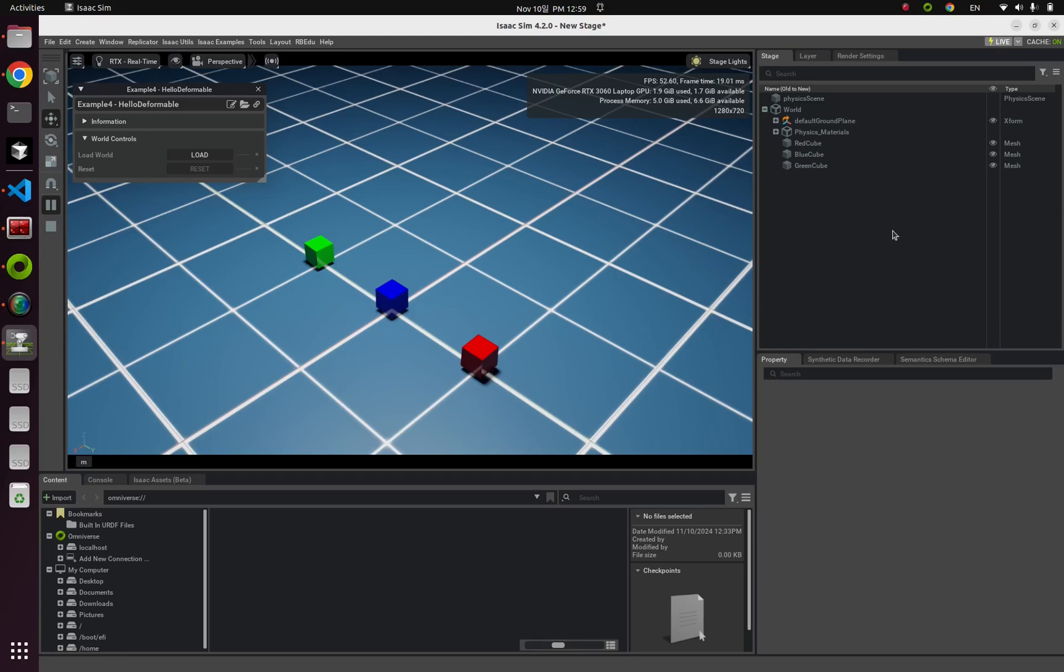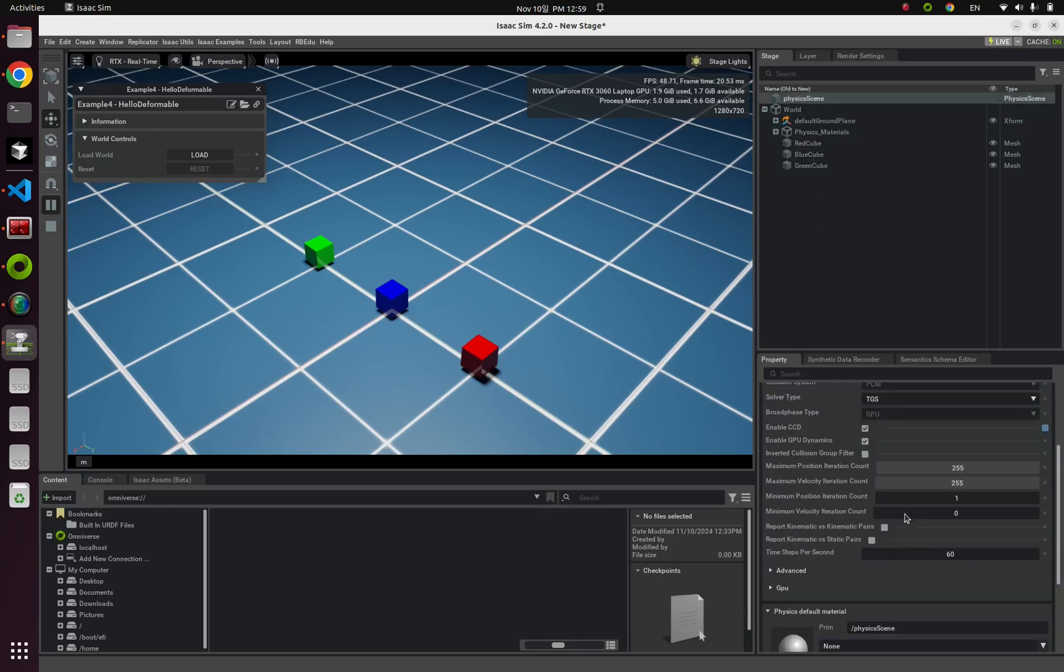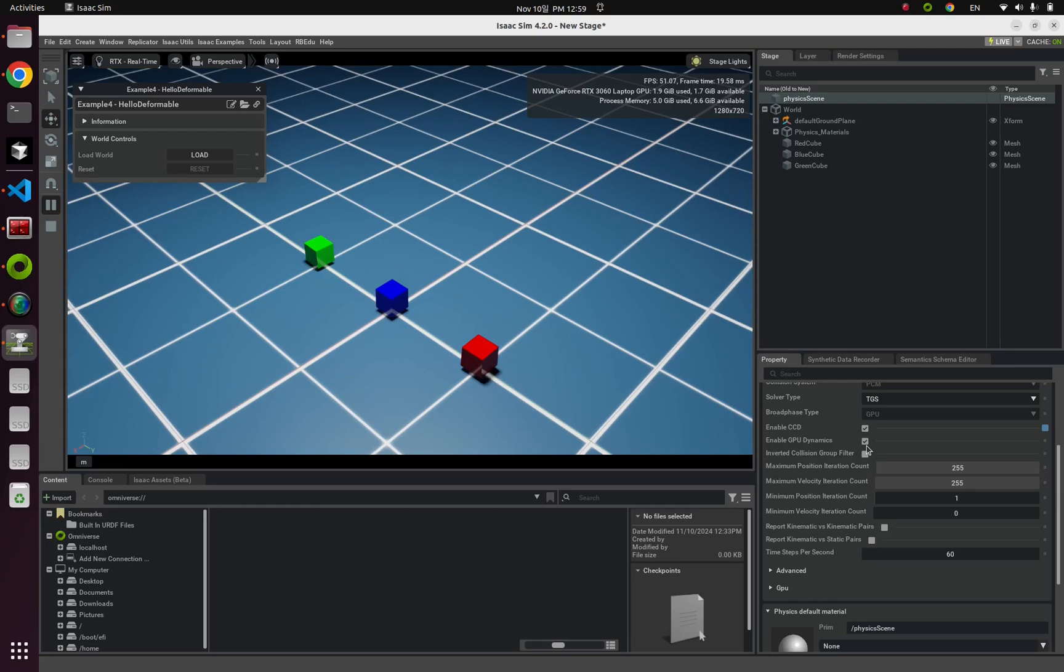Which can be done by from this basic scene. Look at this. Now you can check this EnableGPUDynamics option is turned on in our simulation example.